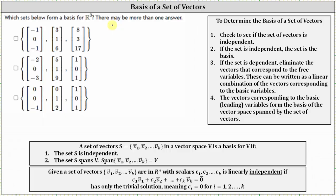In our case, notice how each set contains three vectors in R3, which means in order for the vectors to be a basis for R3 and span all of R3, the set of vectors must be linearly independent. To see if these sets are linearly independent, we set up and solve the vector equation shown here. If the solution is only the trivial solution, then the set of vectors is independent and does form a basis for R3. If there are non-trivial solutions, then the set of vectors is linearly dependent, and because we only have three vectors in the set, they do not form a basis for R3.